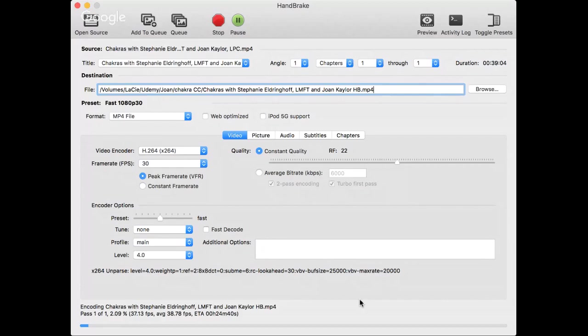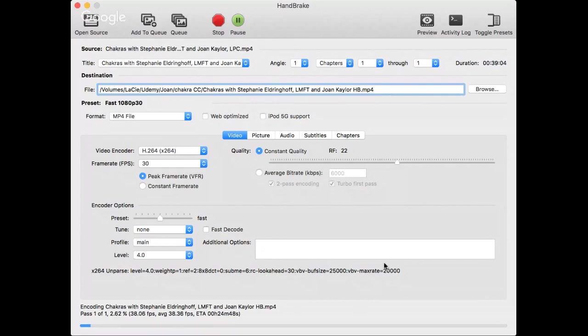Once it's done, close off and you're good to go. So I'm going to stop it here because I don't need to go through the whole thing.